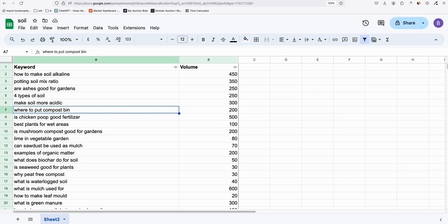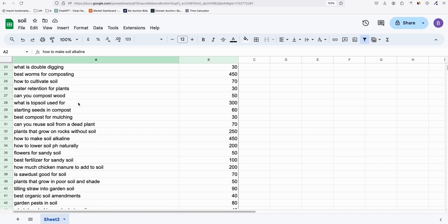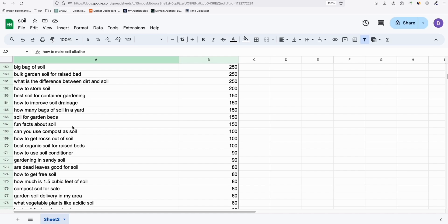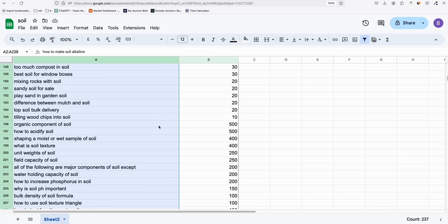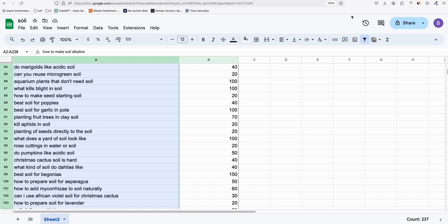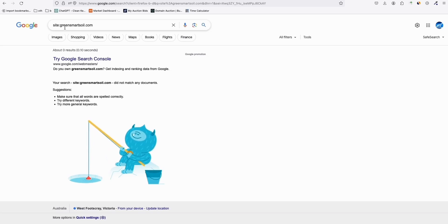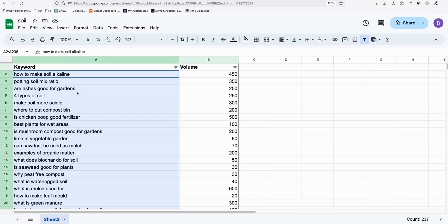Welcome to another video. In this video we are going to create another AI site. We will be publishing around 237 articles today on a brand new domain called Green Smart Soil. This will be a soil niche, and we have extracted around 250 keywords that we will be publishing.